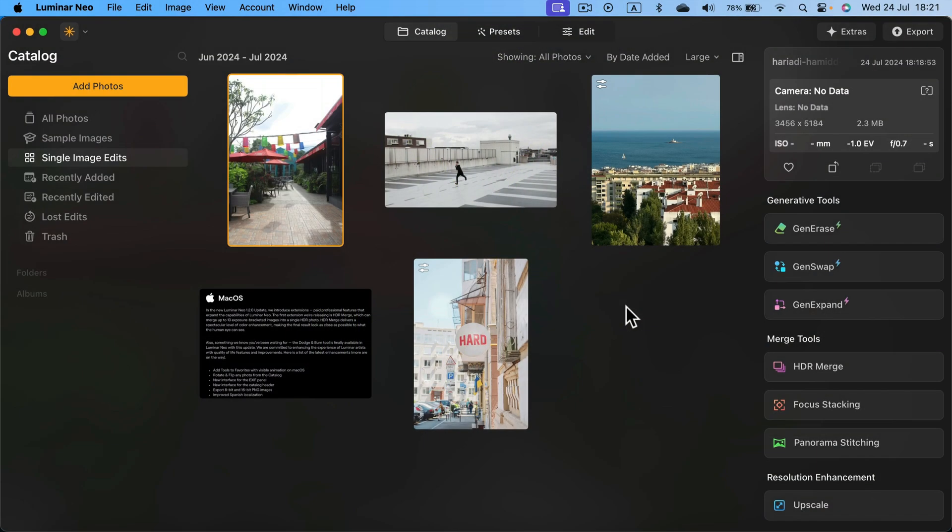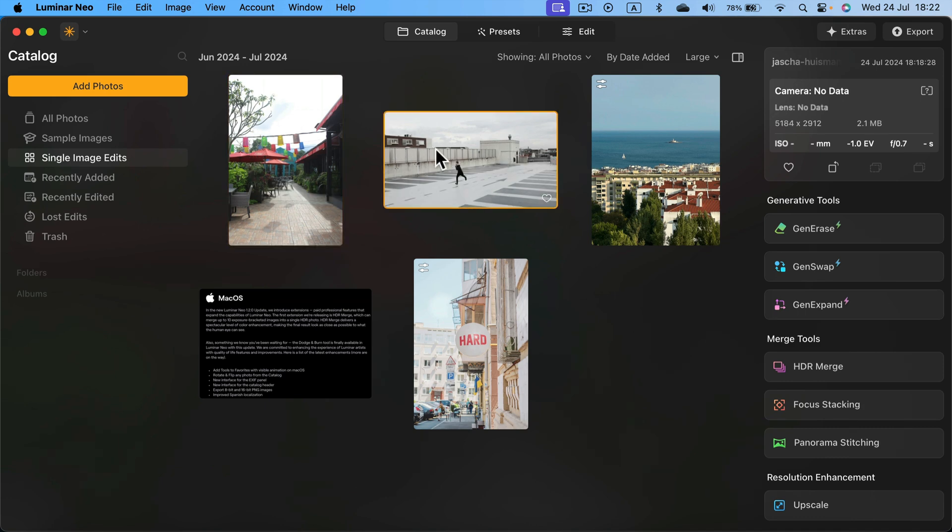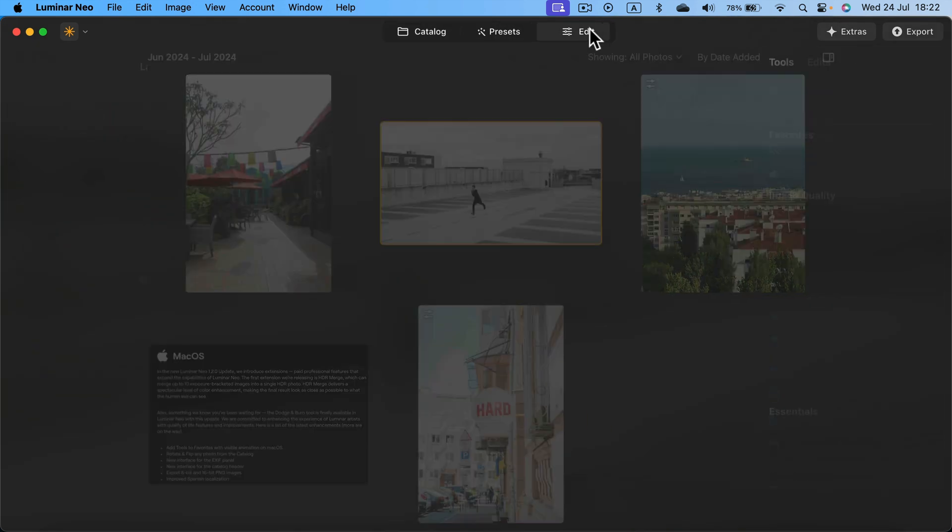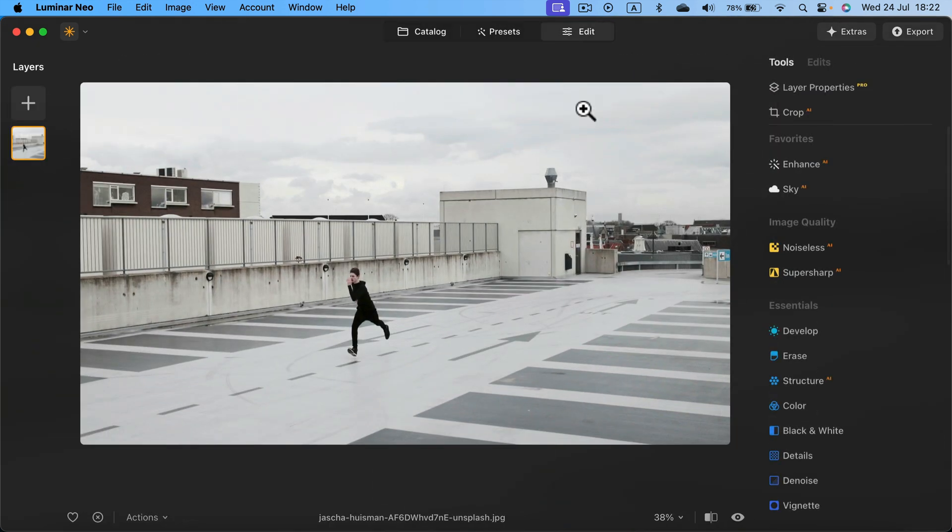Today we're going to add a new sky to our existing image. I already dragged and dropped two images to my Luminar Neo. I will select the image and then click Edit at the very top so I can see all of the tools on the right side.